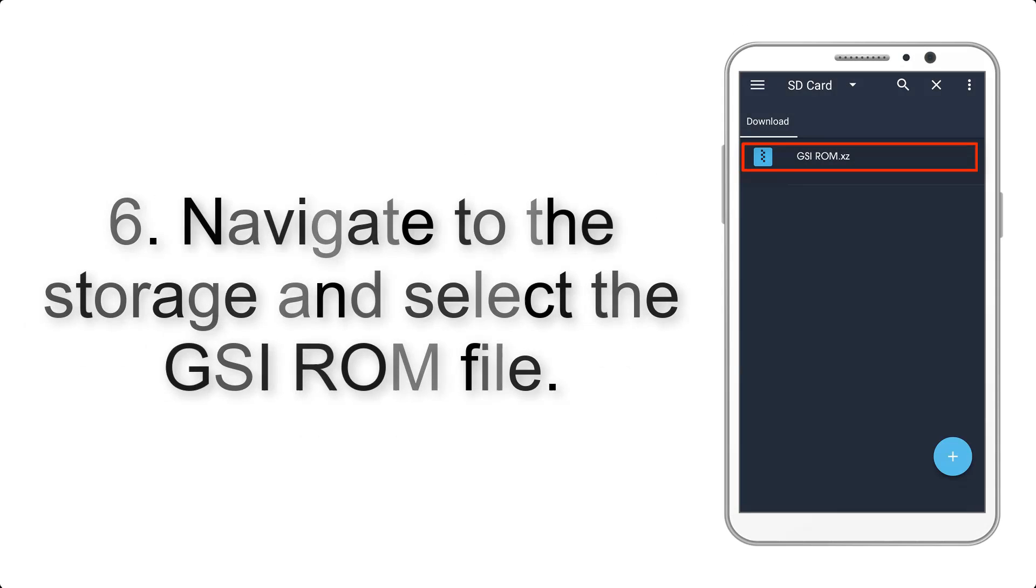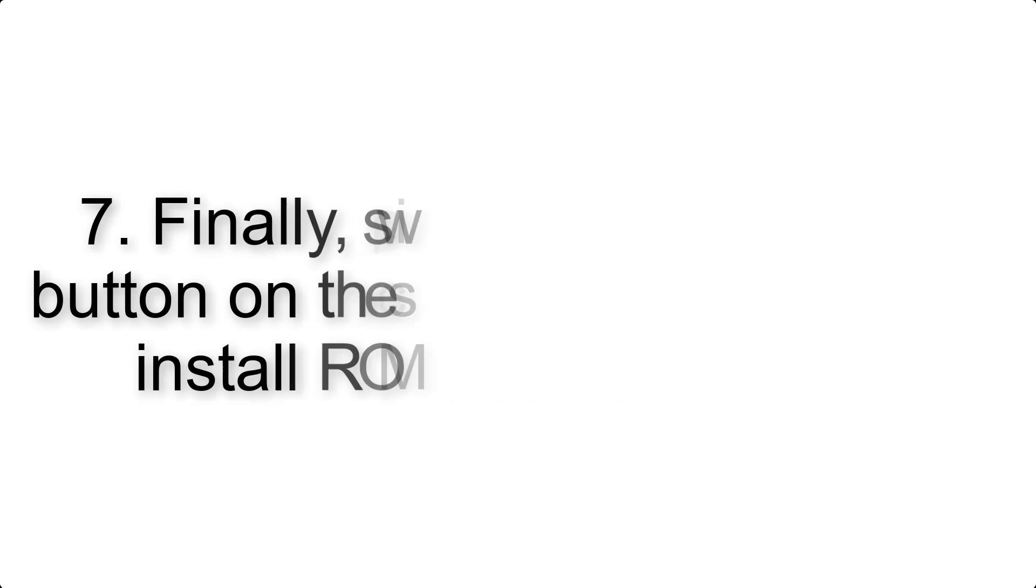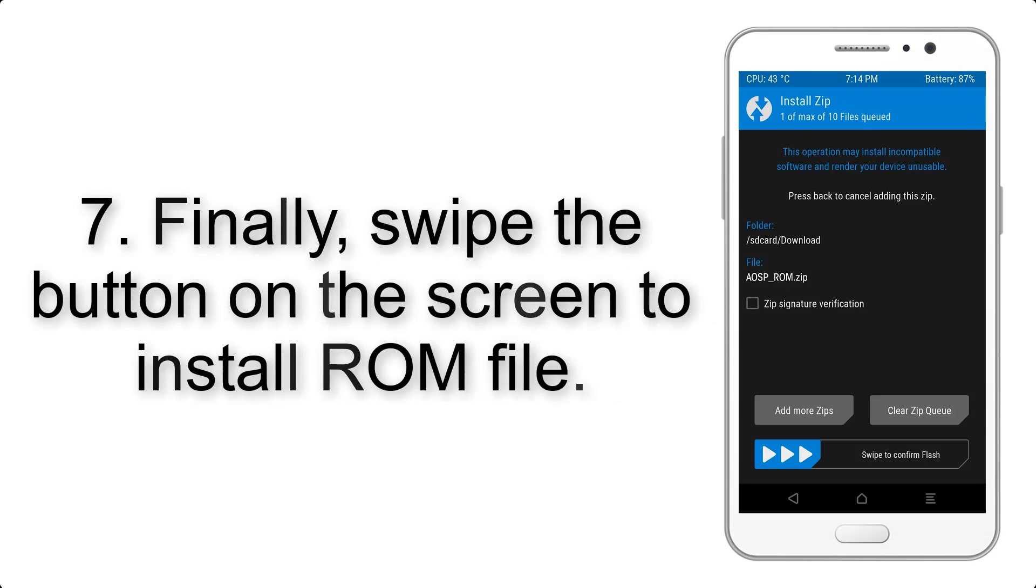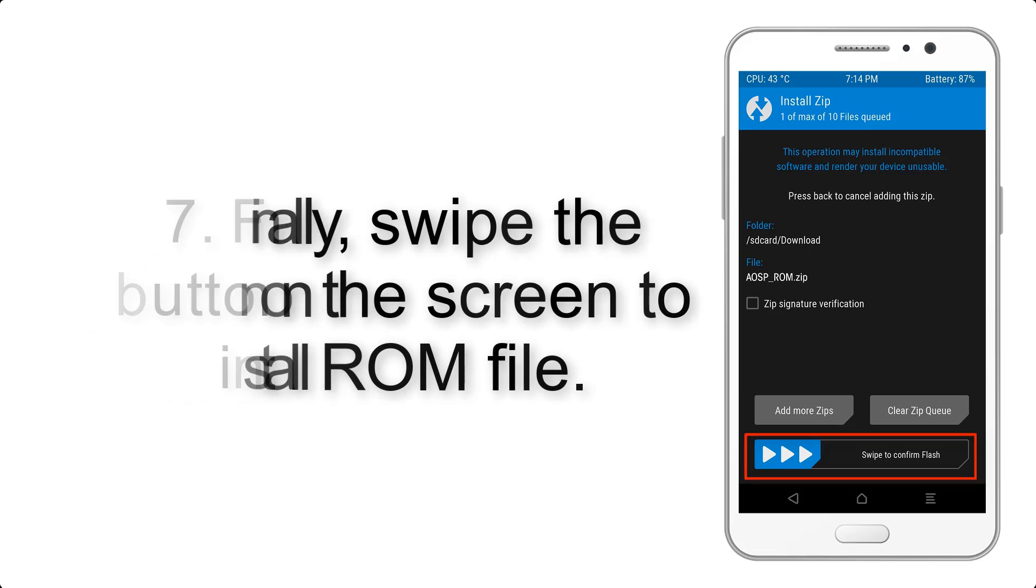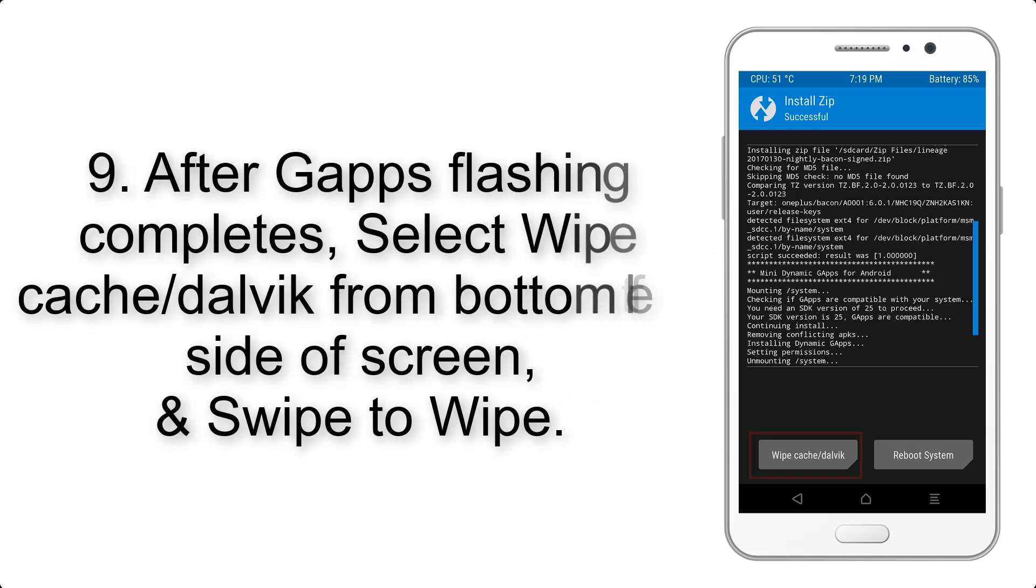Step 7: Finally, swipe the button on the screen to install ROM file.